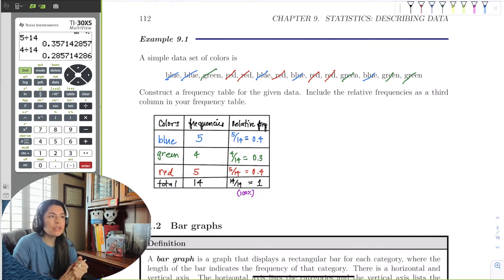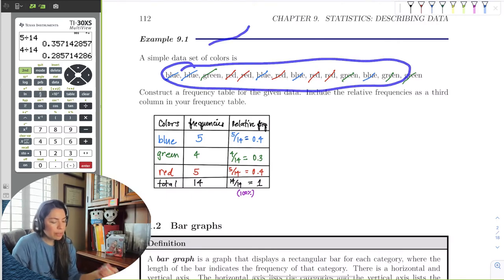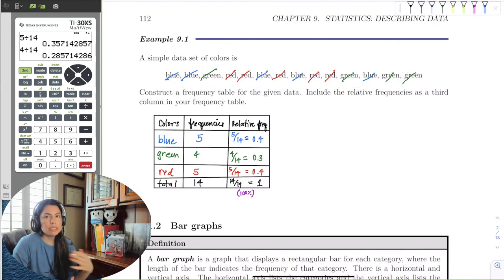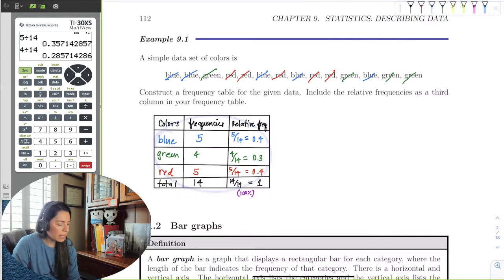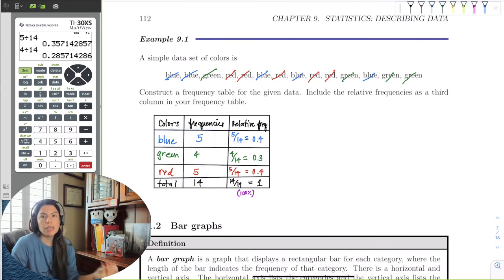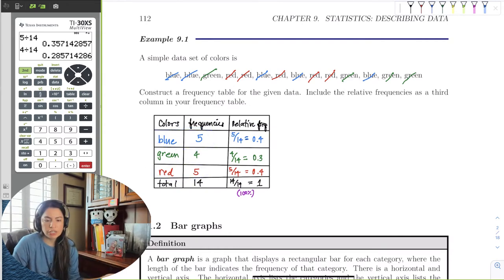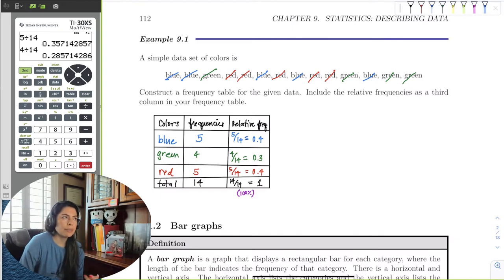That's a frequency table. If we just looked at the raw data by itself, we wouldn't be able to see which color had the most observations. But once we did the table, we can easily see that blue and red were the higher observations in the sample. There's some value to seeing a table.